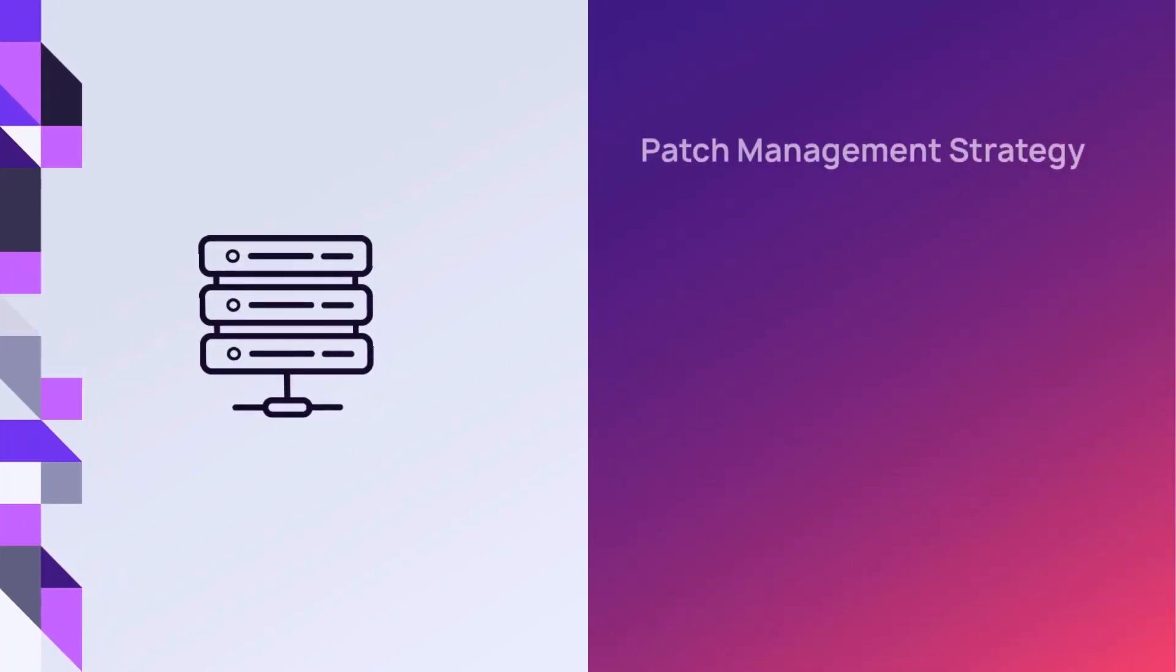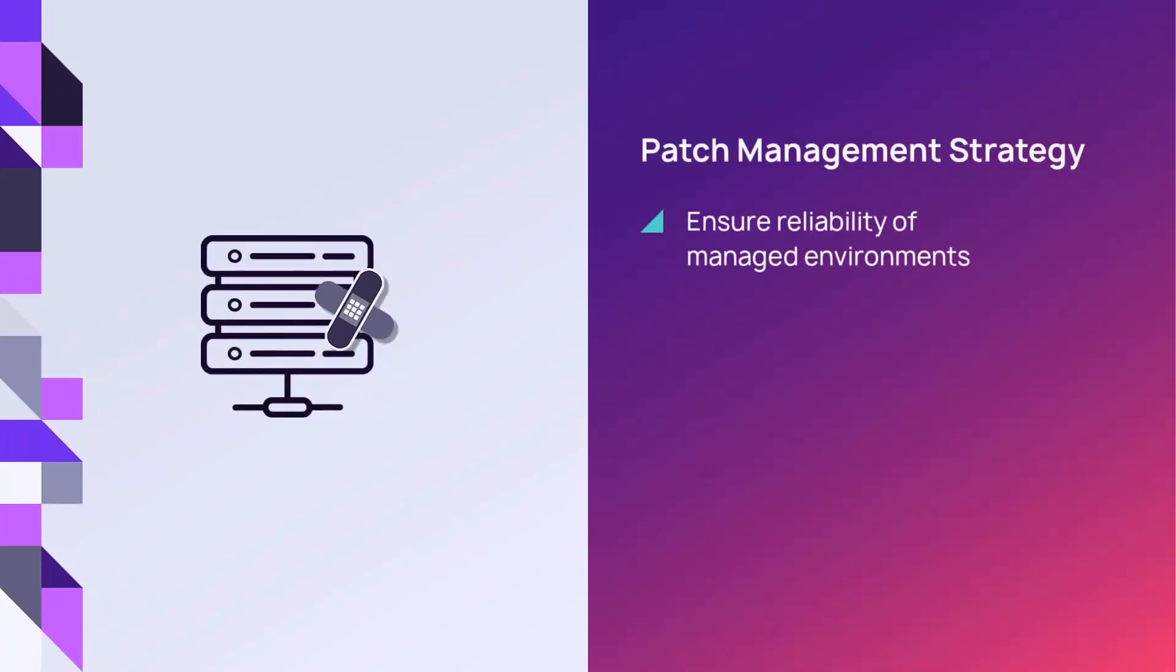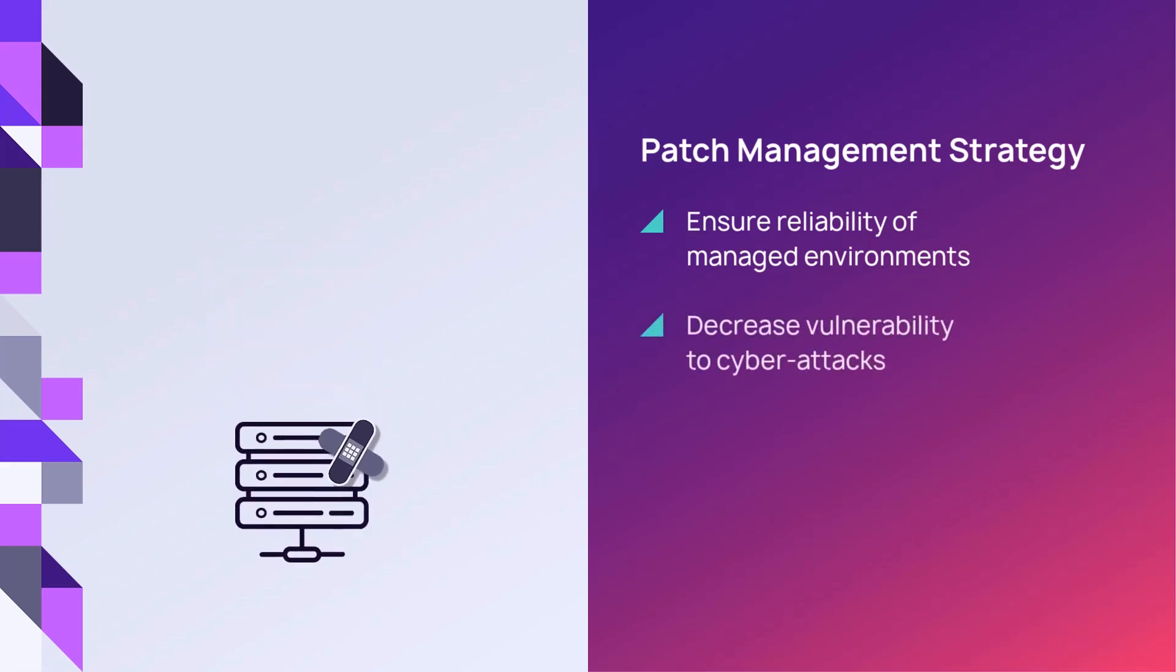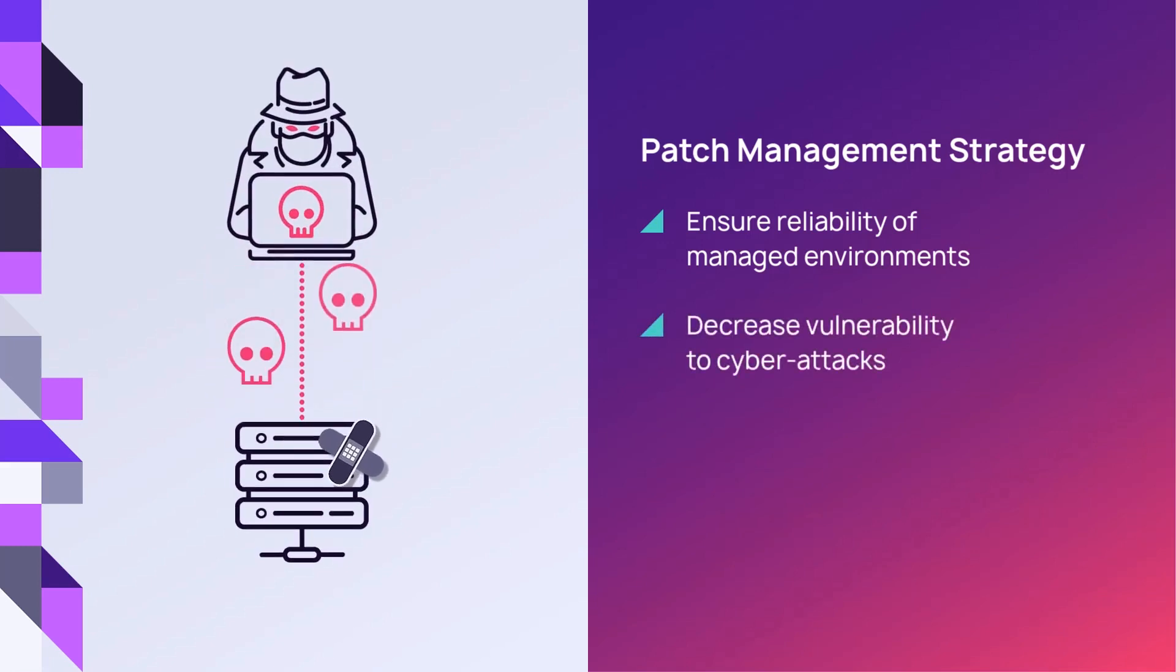Managing updates maintains security and addresses any known vulnerabilities that have been identified. Developing a strategy to address patch management is also necessary to decrease susceptibility to cyber attacks.